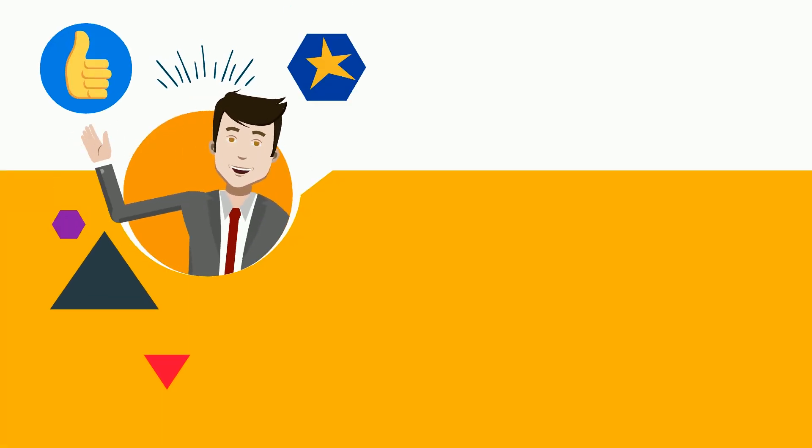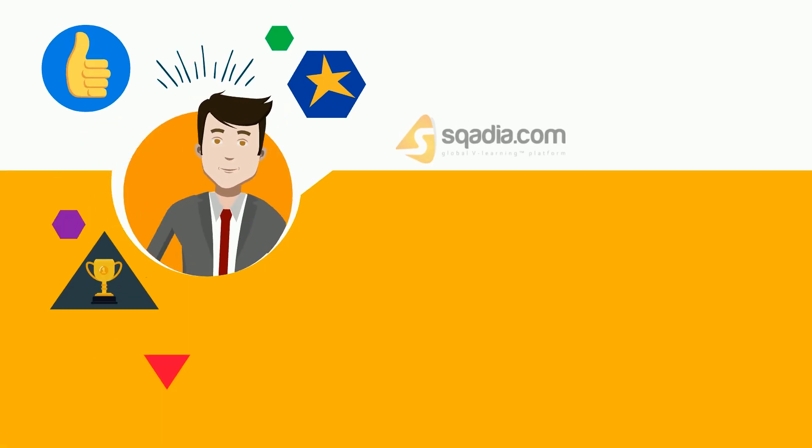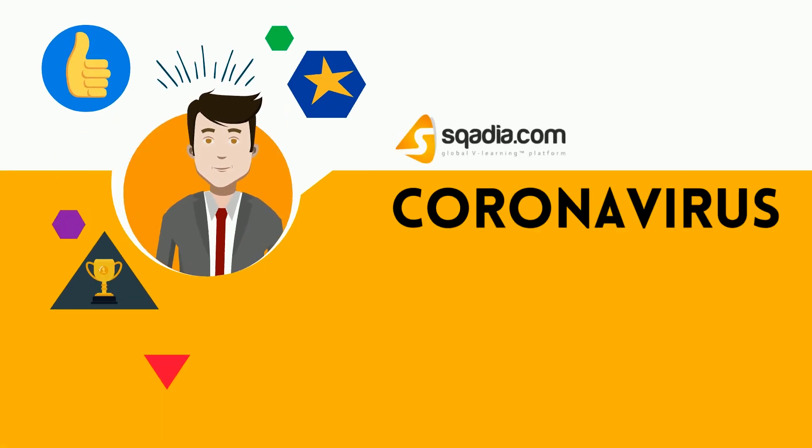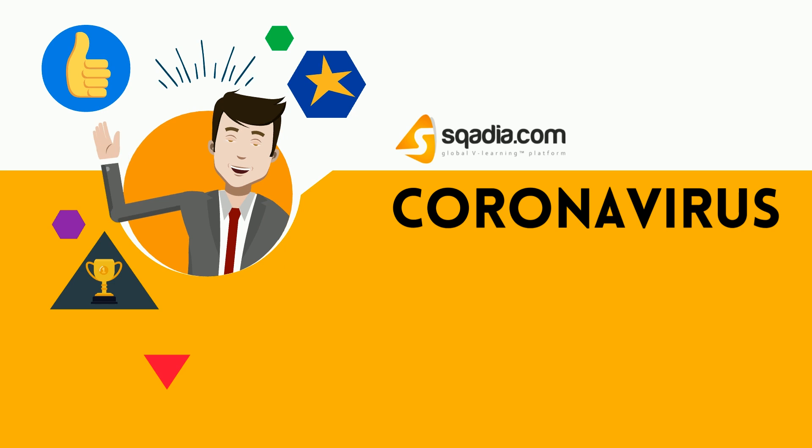Hey students, welcome to scadia.com. Let's talk about coronavirus.